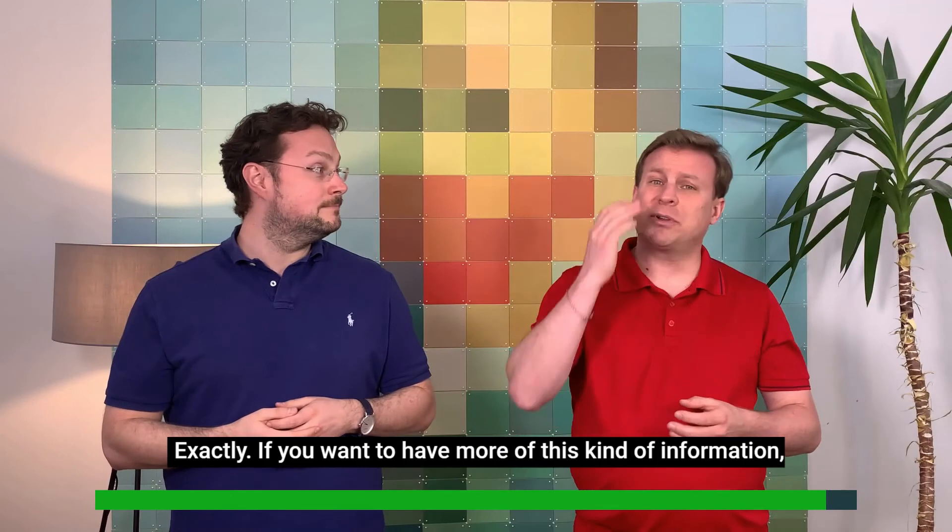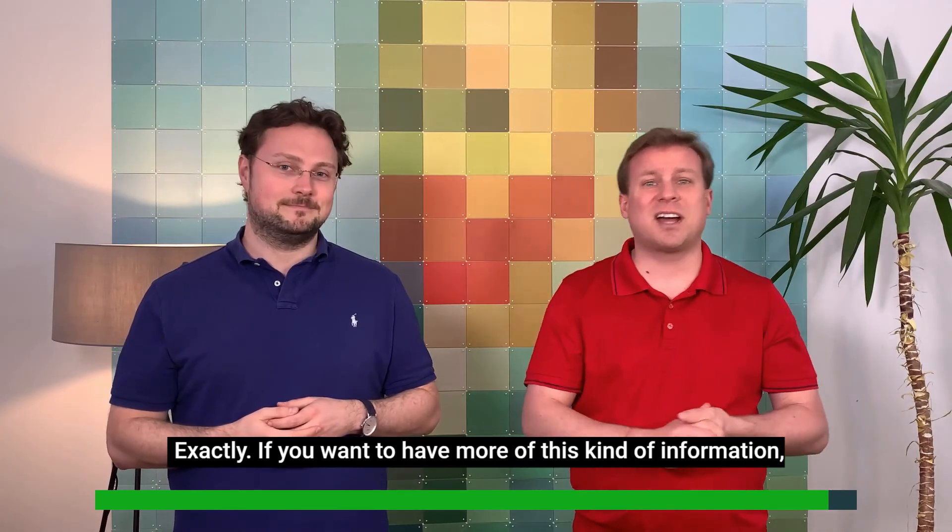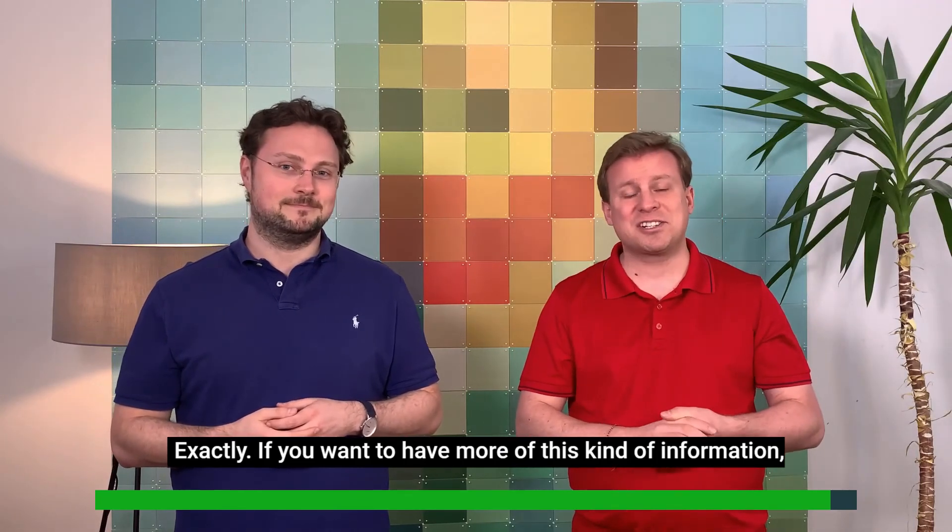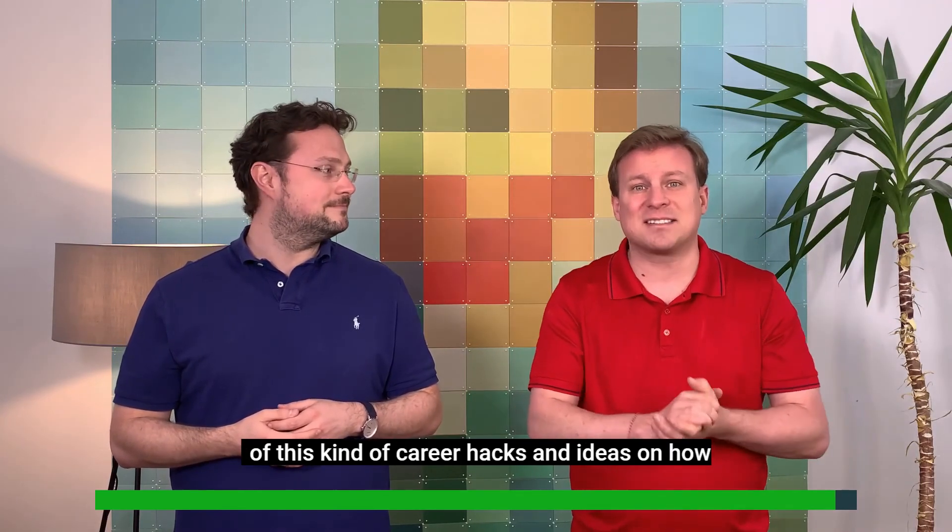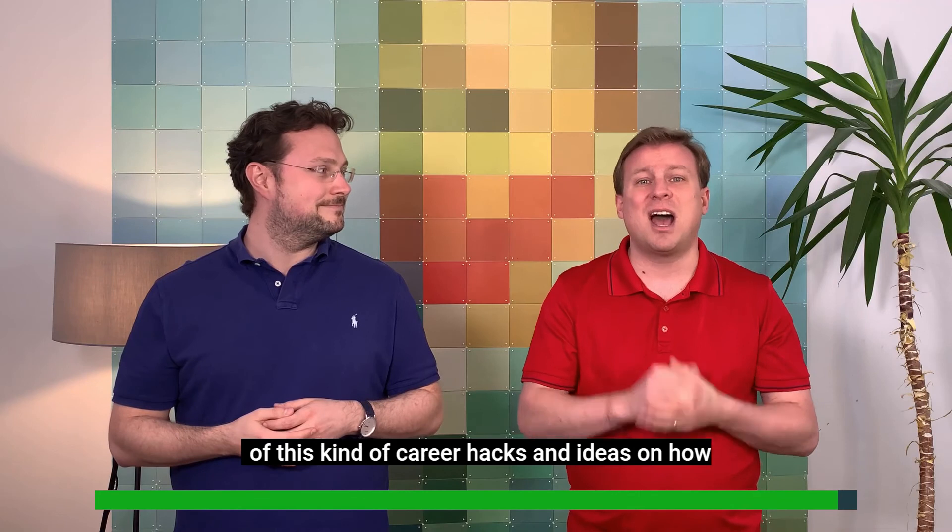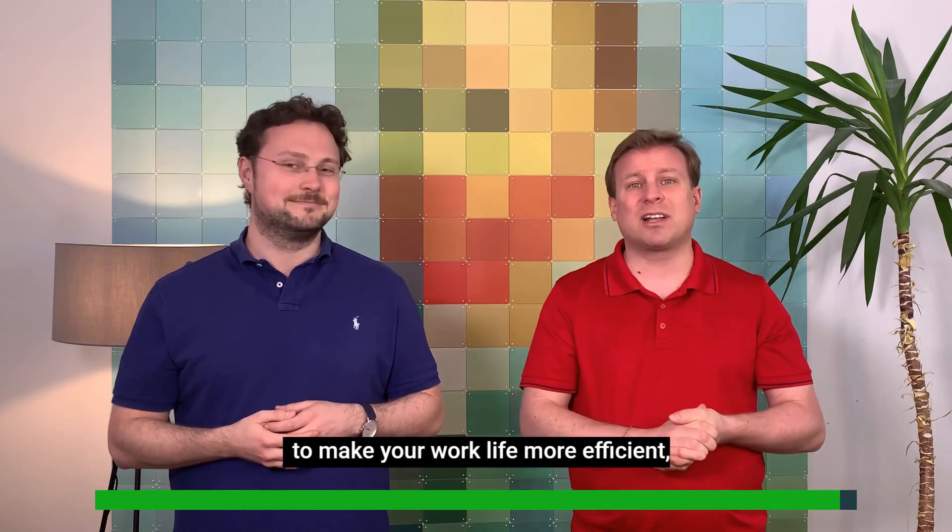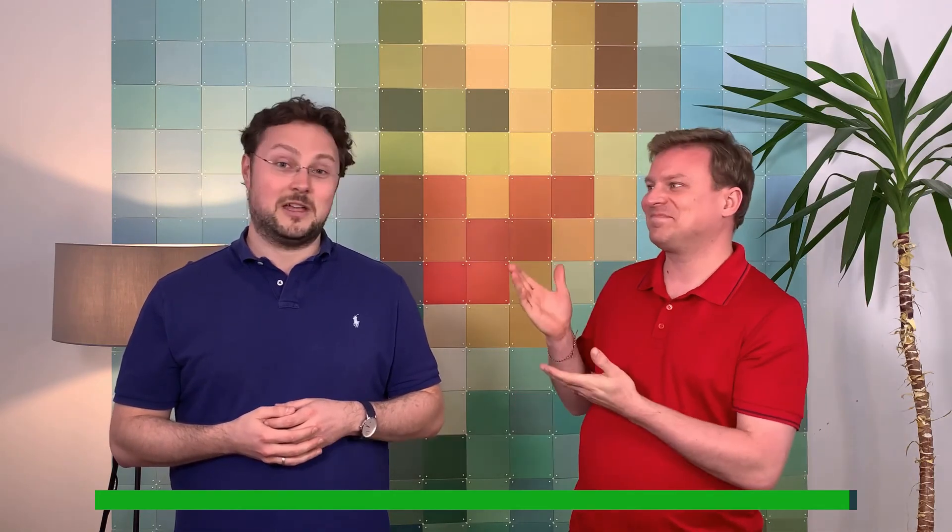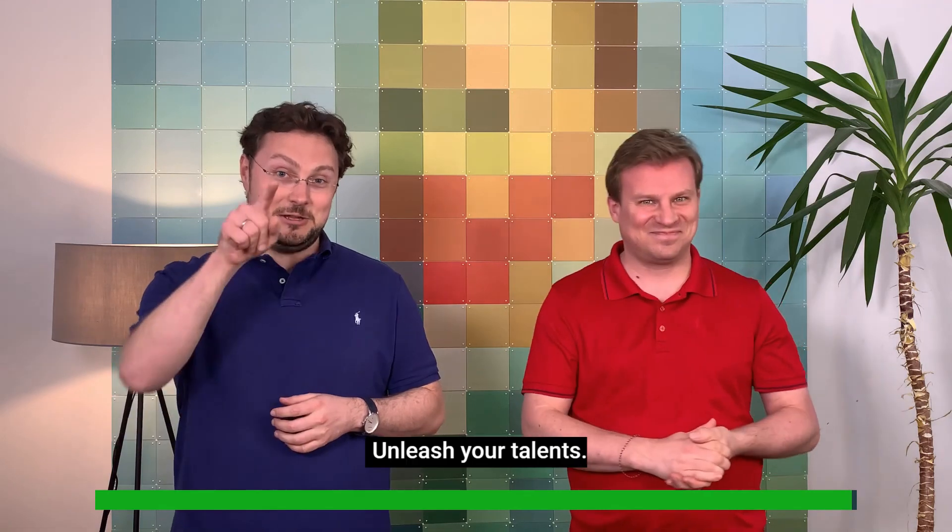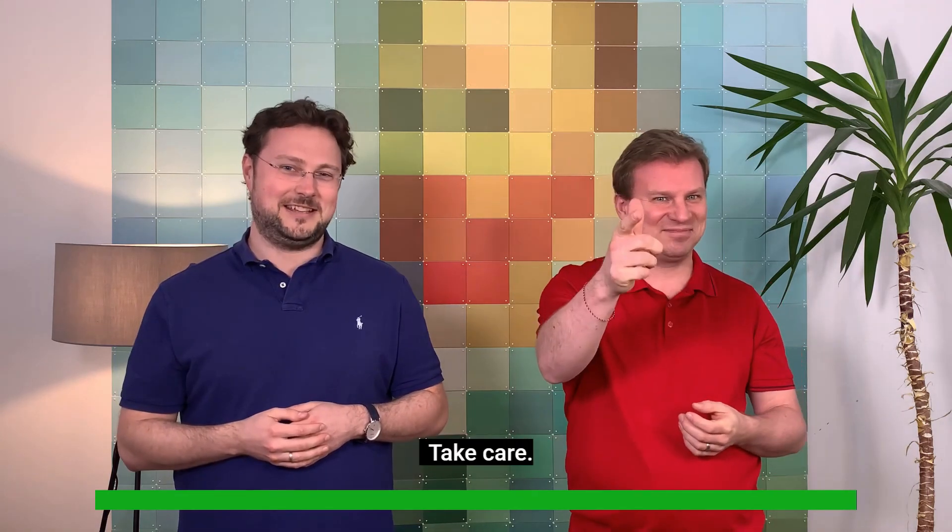If you want to have more of this kind of information, of this kind of career hacks and ideas on how to make your work life more efficient, just tune in. We are Philip and Philip from Unleash Your Talent. See you. Take care.